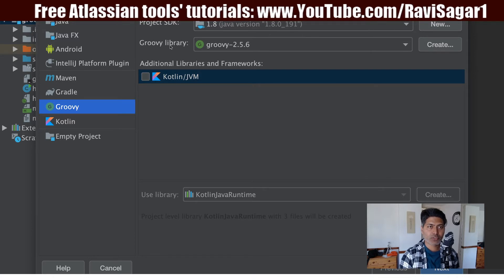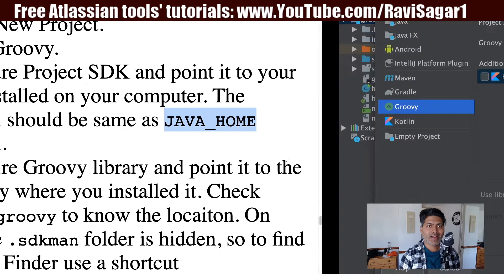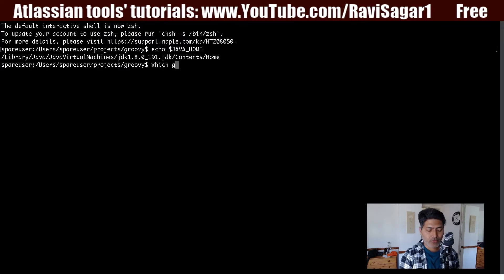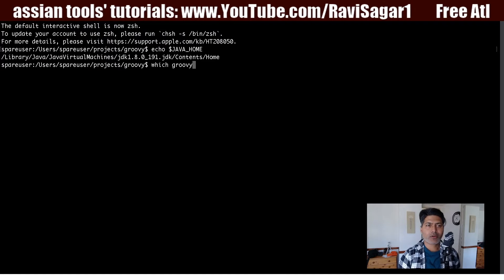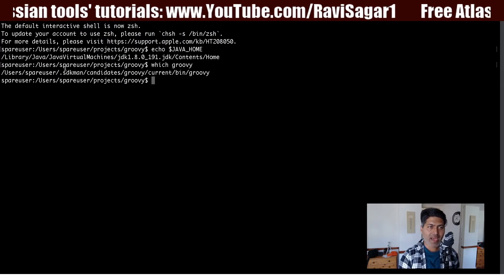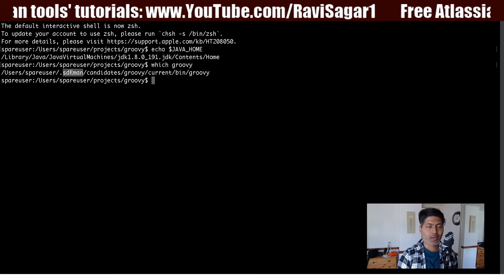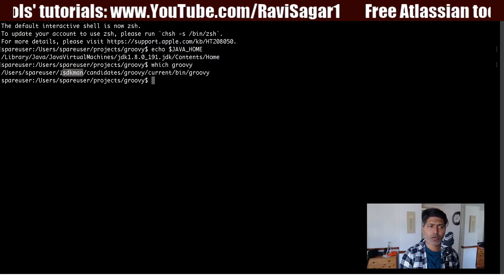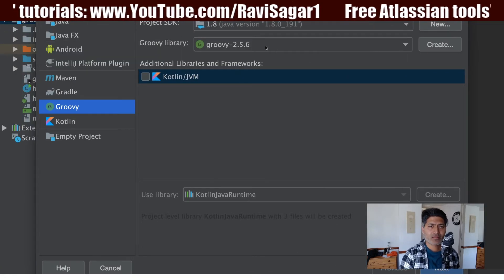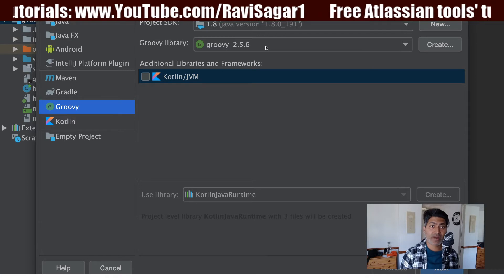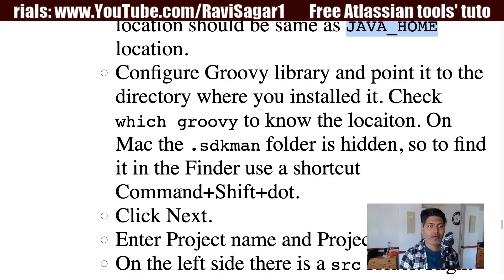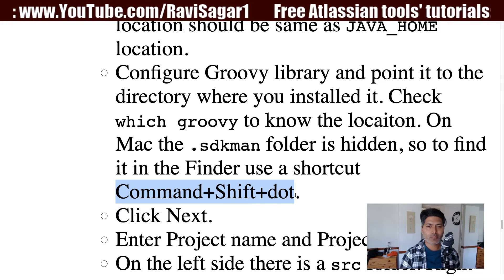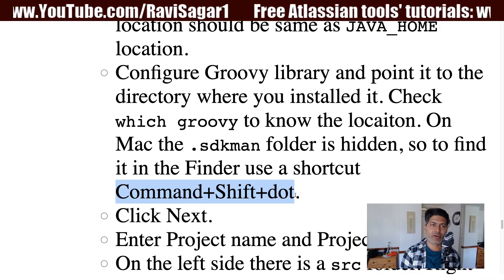The second thing you need is Groovy — specify the location where you installed it. If you're not sure about the location, on Mac or Linux you can run 'which groovy' and it will give you the path. On Mac, if you used Homebrew or SDKMAN, Groovy will be inside a hidden folder called .sdkman. To show hidden folders on Mac, press Command+Shift+Dot and all hidden folders and files will be displayed.